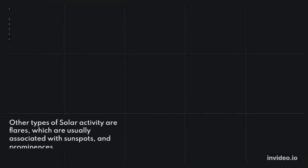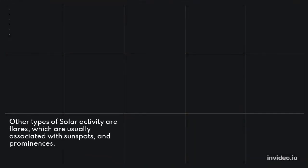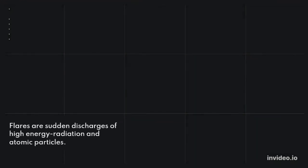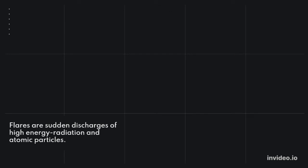Other types of solar activity are flares, which are usually associated with sunspots, and prominences. Flares are sudden discharges of high-energy radiation and atomic particles.